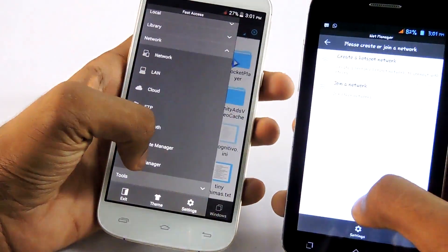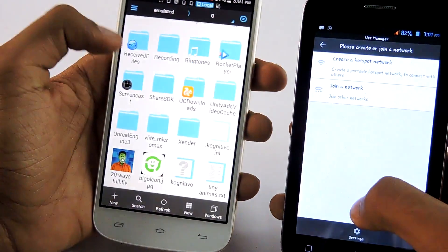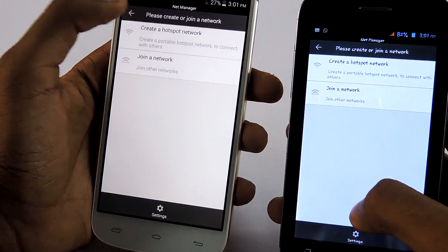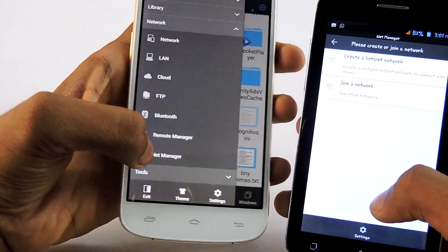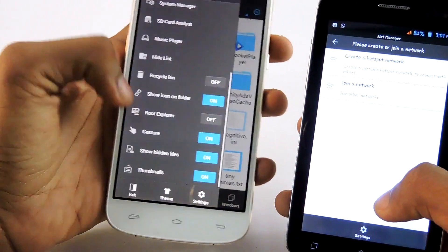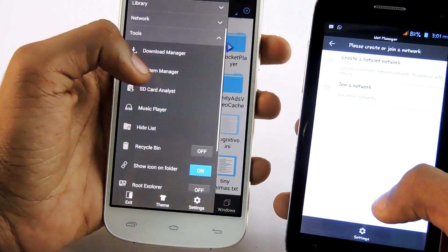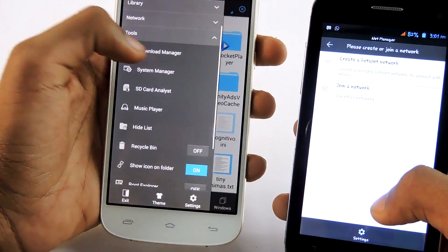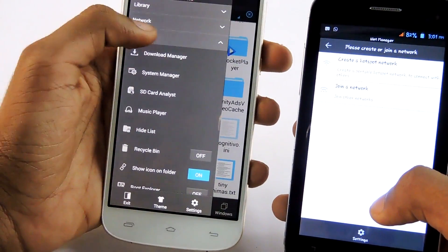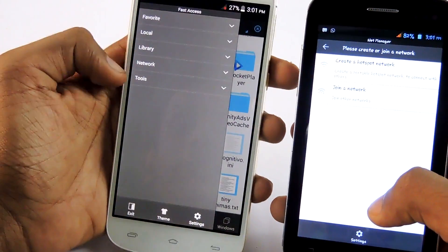Then select net manager. If you don't have a net manager option on network panel, go to tools. Then you will find net manager on this panel, on tools panel.